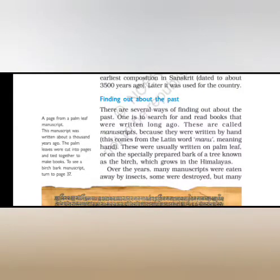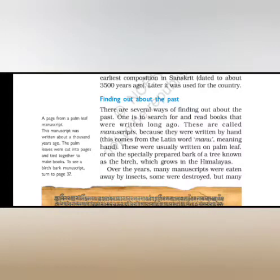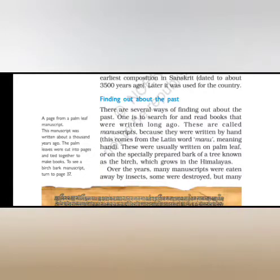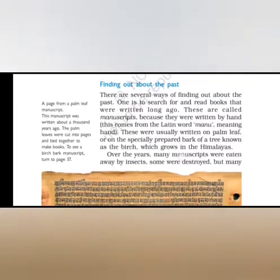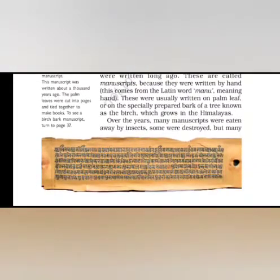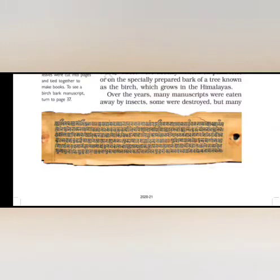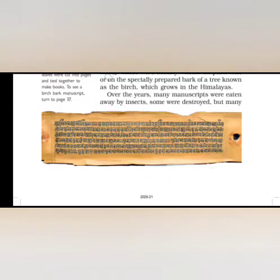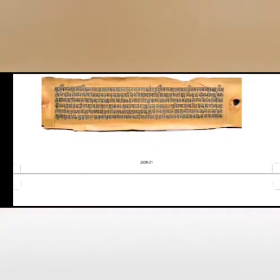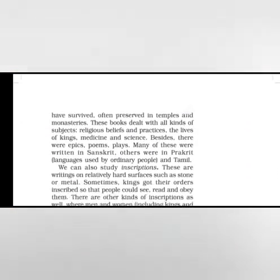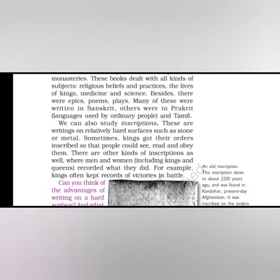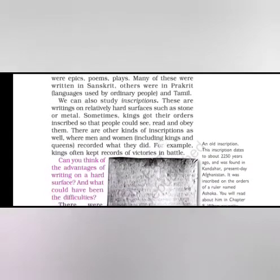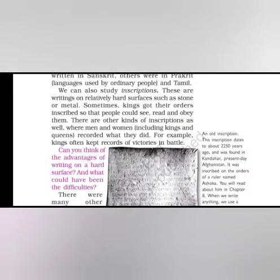Finding out about the past. There are several ways of finding out about the past. One is to search for and read books that were written long ago. These are called manuscripts because they were written by hand. Manu comes from Latin meaning hand. These were usually written on palm leaf or on the specially prepared bark of a tree known as the birch, which grows in the Himalayas. Over the years many manuscripts were eaten away by insects. Some were destroyed but many have survived, often preserved in temples and monasteries. These books dealt with all kinds of subjects: religious beliefs and practices, the lives of kings, medicine and science. Besides there were epic poems and plays. Many of these were written in Sanskrit. Others were in Prakrit and Tamil.